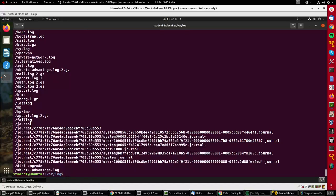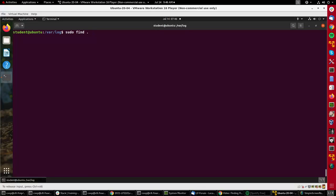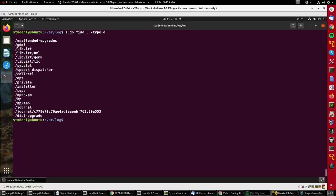If I wanted to restrict it just to directories, I would do type d and you'll see this just shows me the directories and subdirectories, because some of them like libvirt have multiple directories.